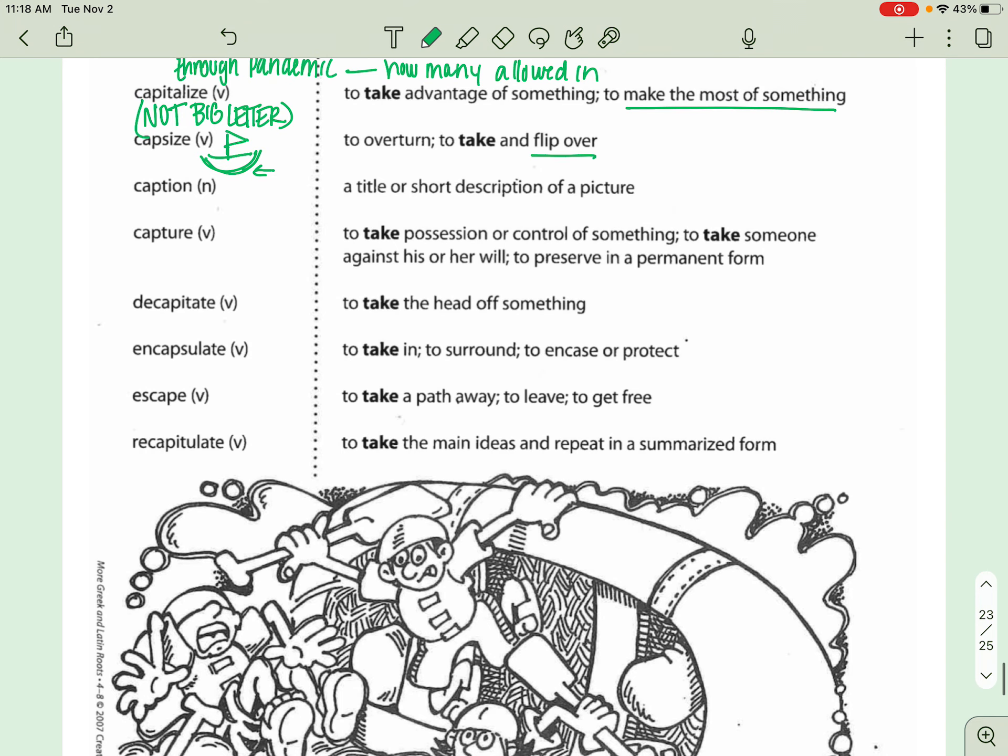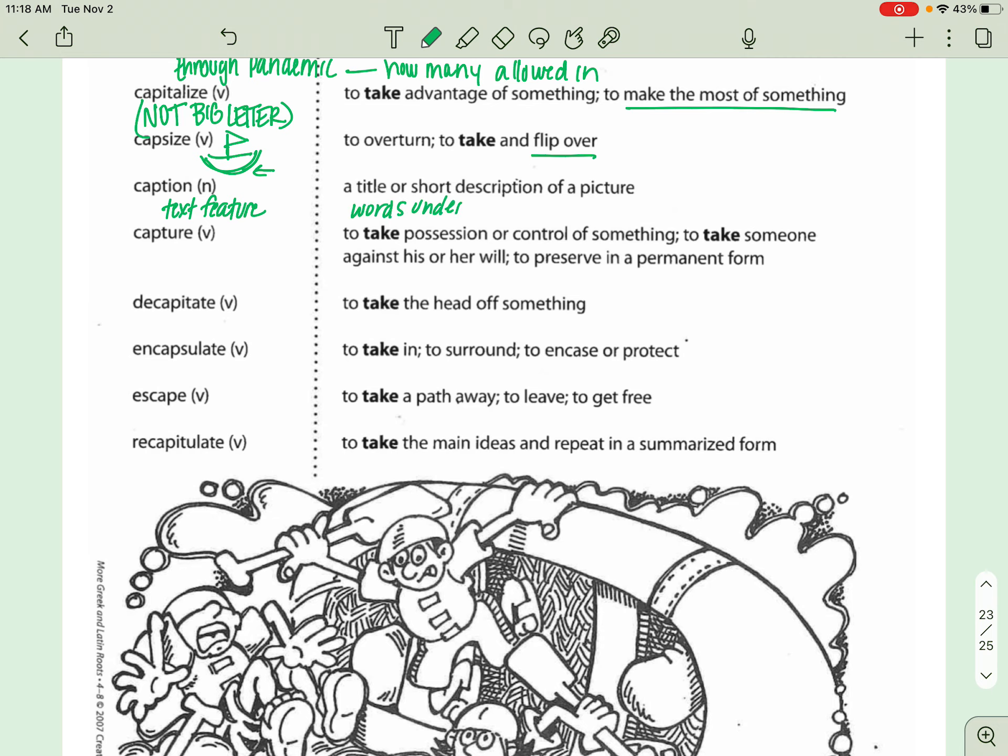Next one here is CAPTION. You guys should know this. This is a text feature that we have studied in the past in other grade levels, I'm sure. This is basically just the words that come underneath a picture in text. So, words under or to the side picture in text.